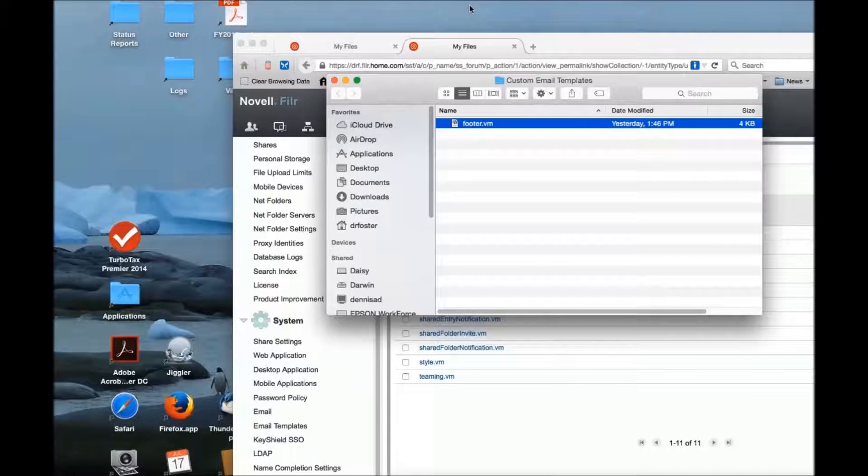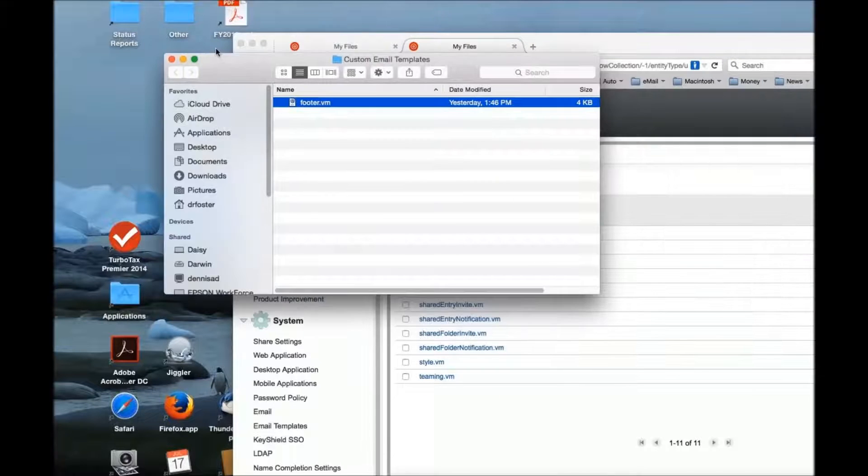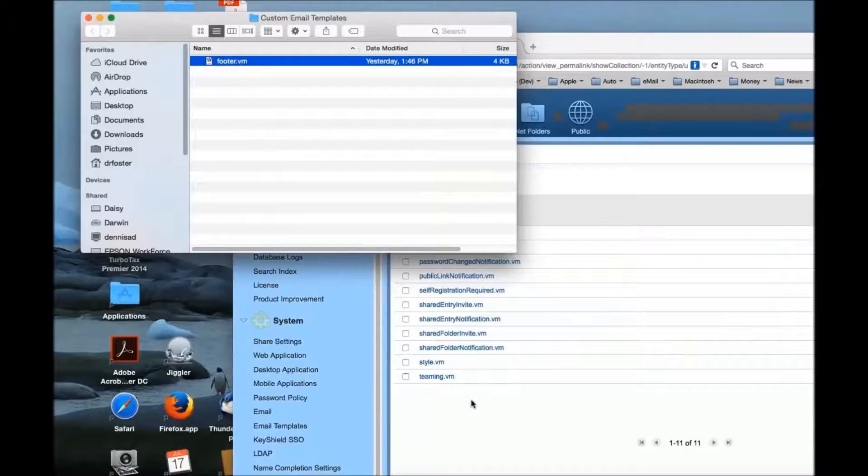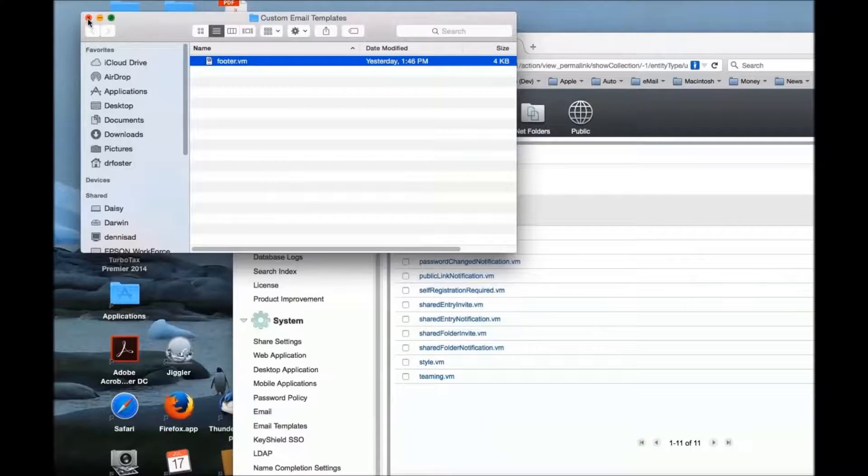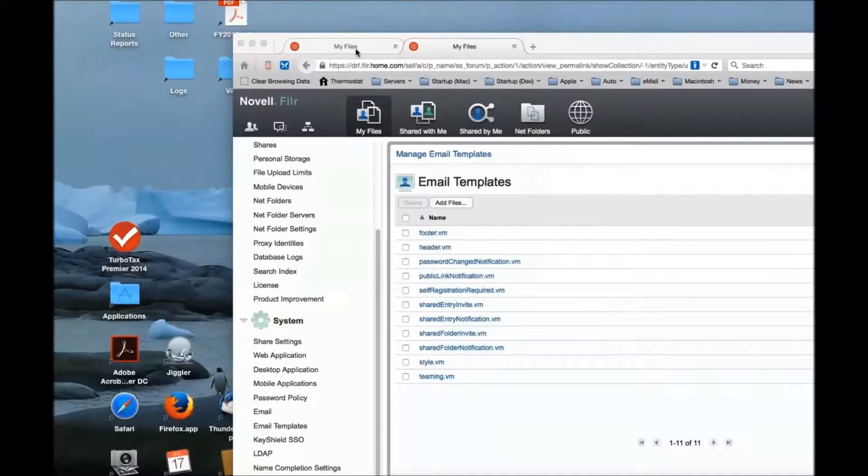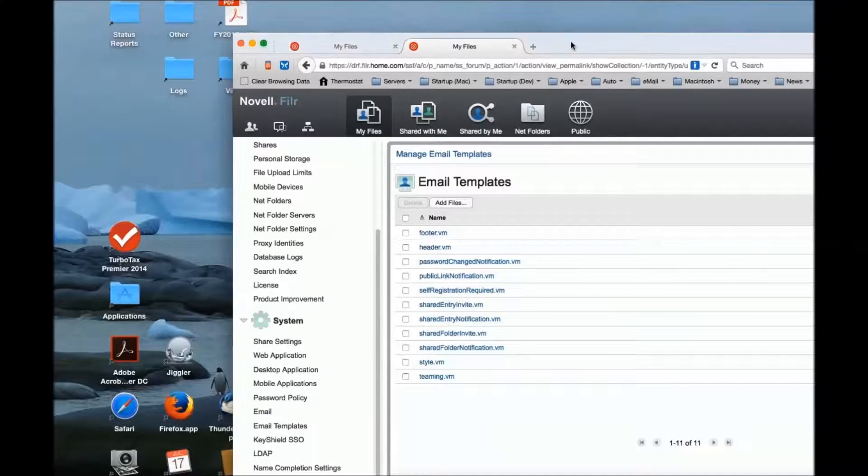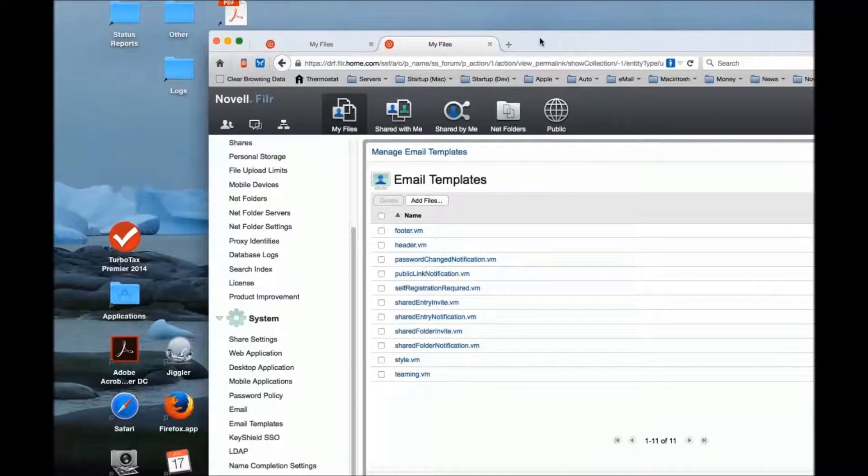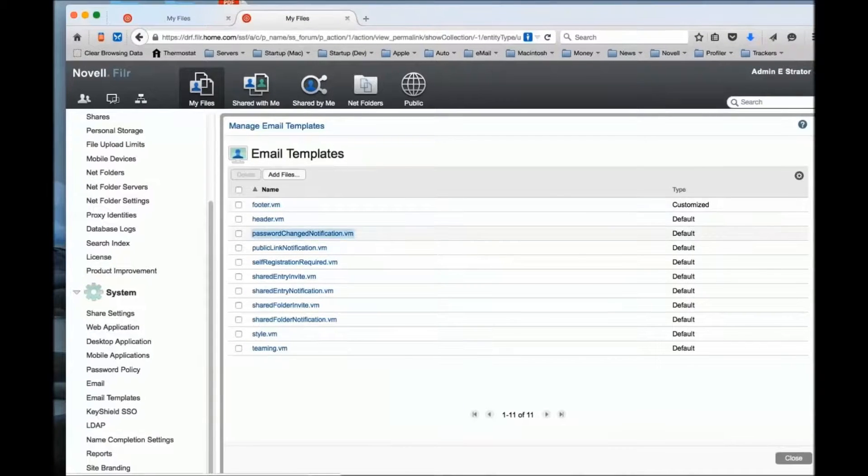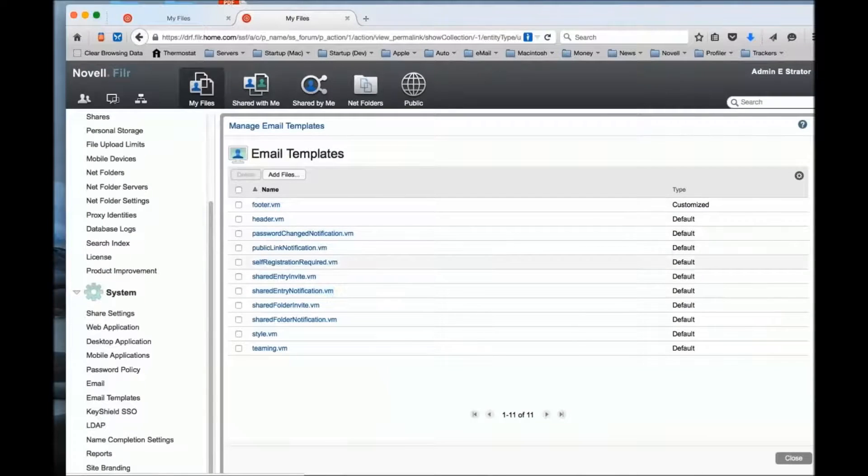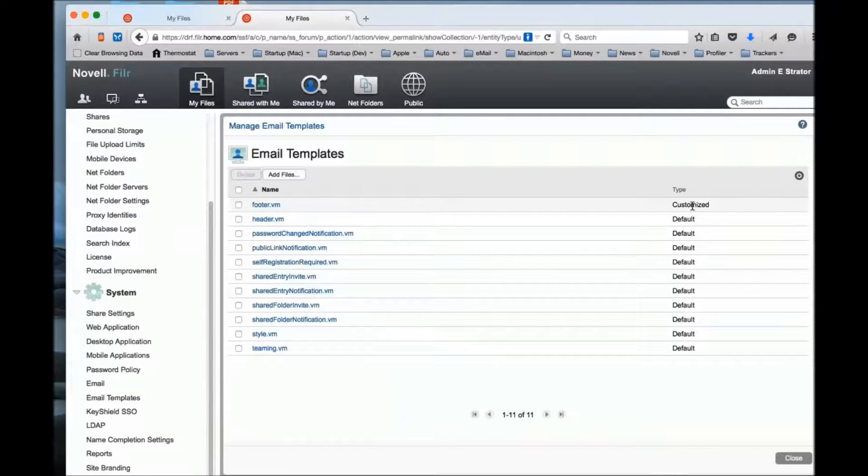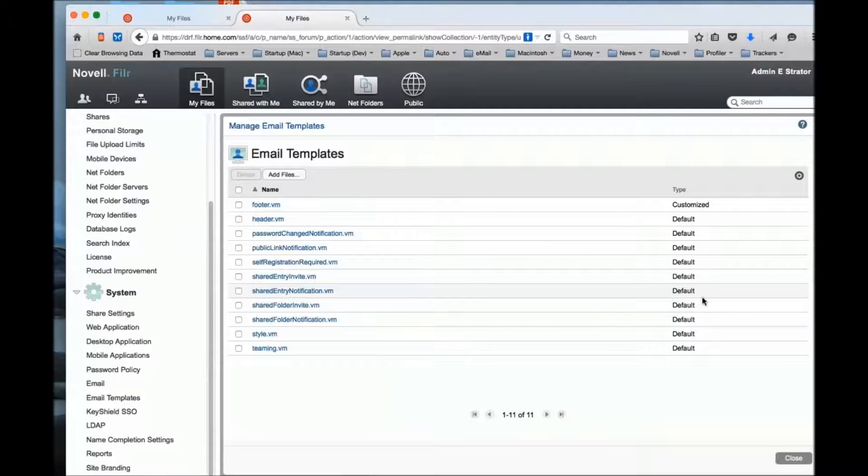This is HTML5 drag-and-drop target, so all I have to do is take a file, drag it over, and drop it. What I've done is uploaded my footer.VM - changed that velocity template to my template area. You'll notice now for that footer it says customized because I've modified that file.